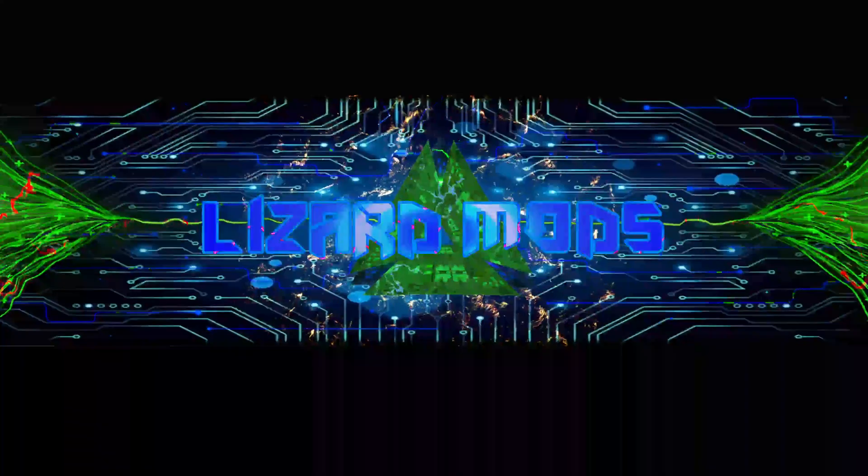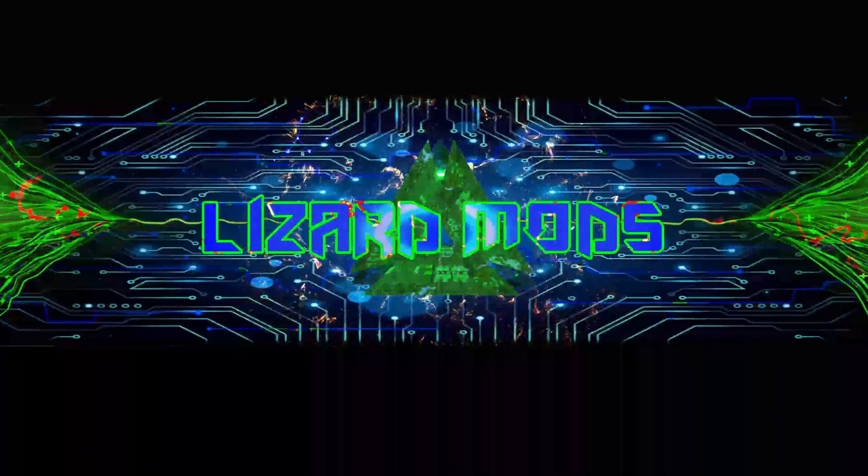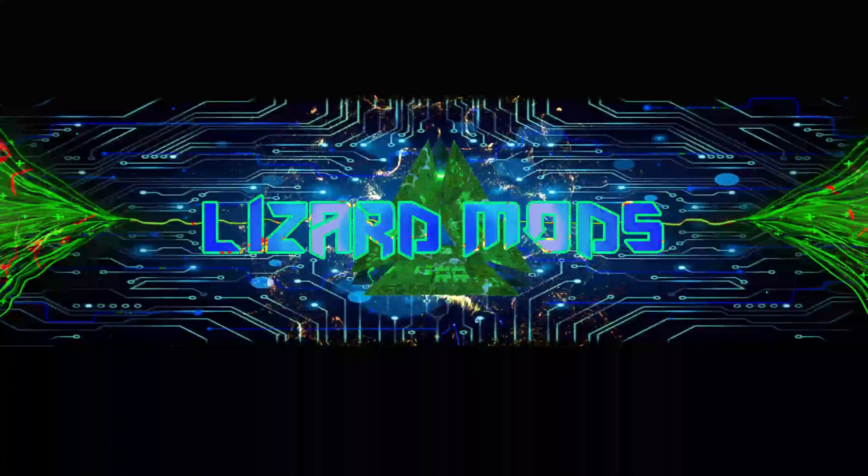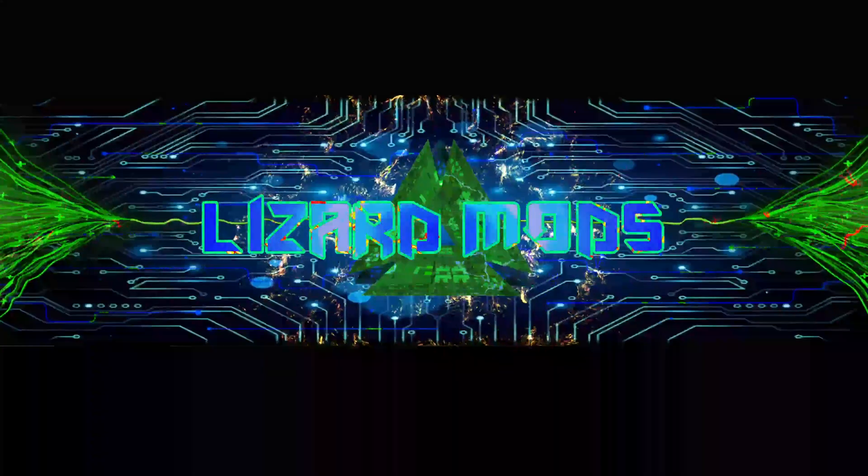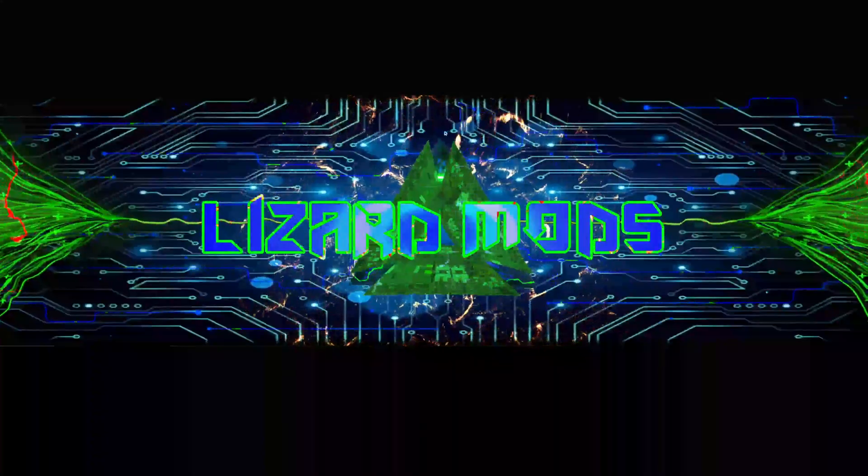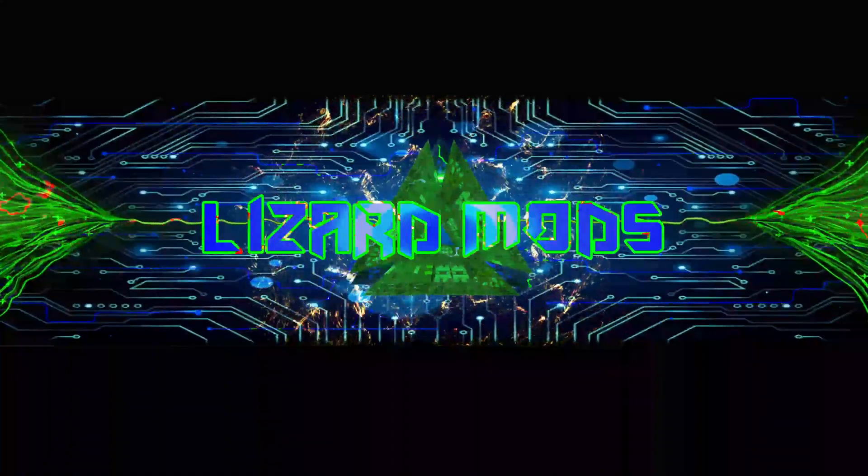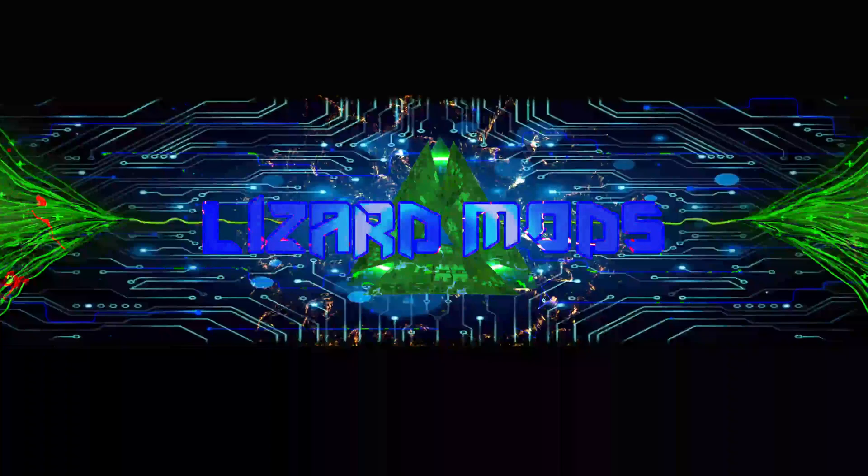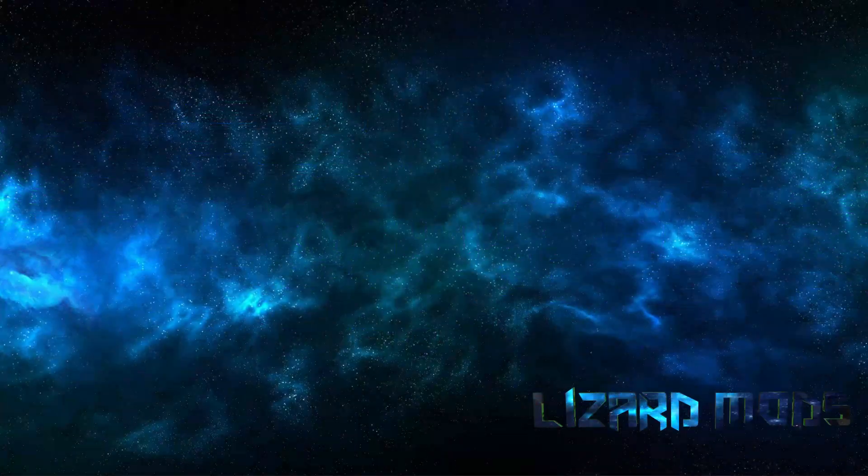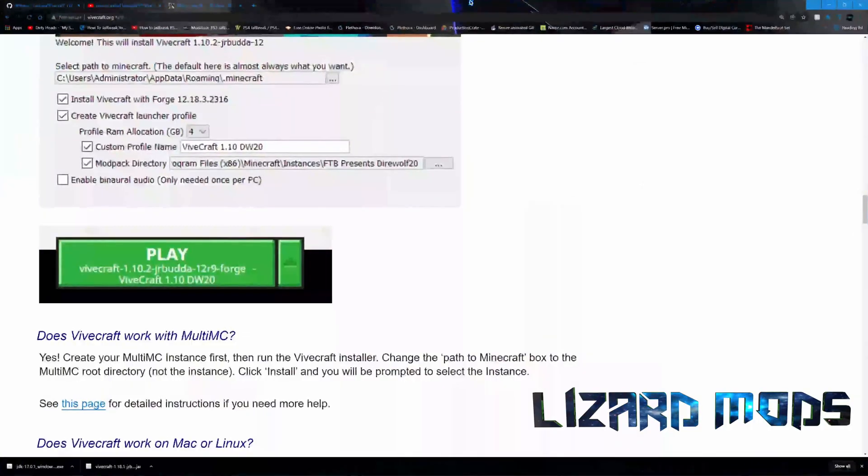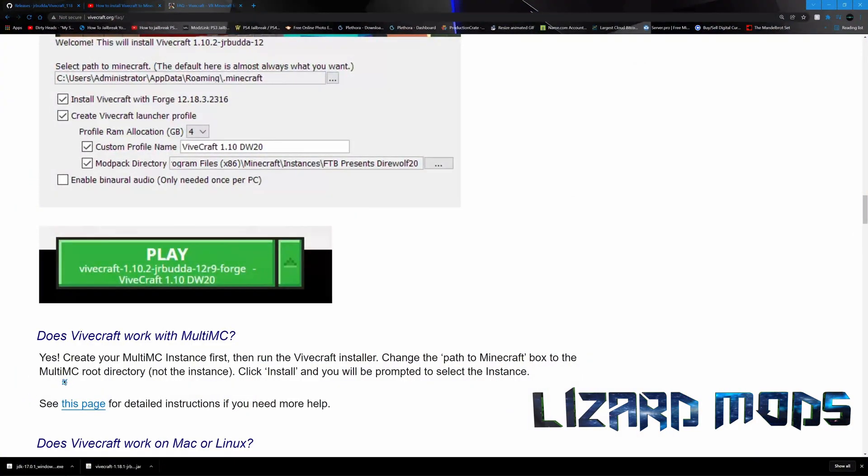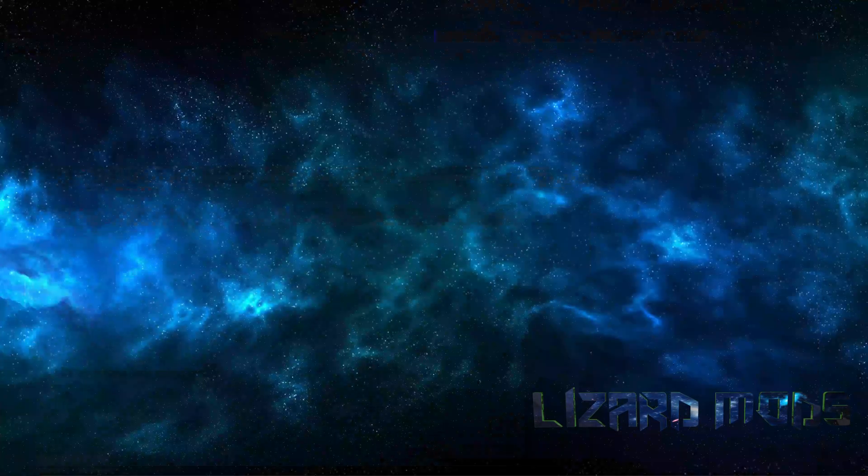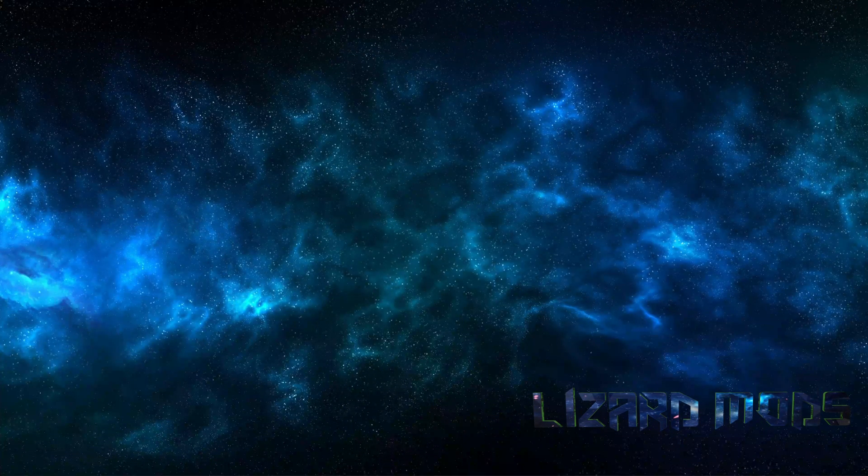What's going on my dudes, so you want to install Vivecraft onto MultiMC? Well, I found the answer on the Vivecraft frequently asked questions page. It's right here, look at that. Yes, create your multi. You didn't come here to read, you don't want to know any of that stuff. You came here for a tutorial, you want to see how this works.